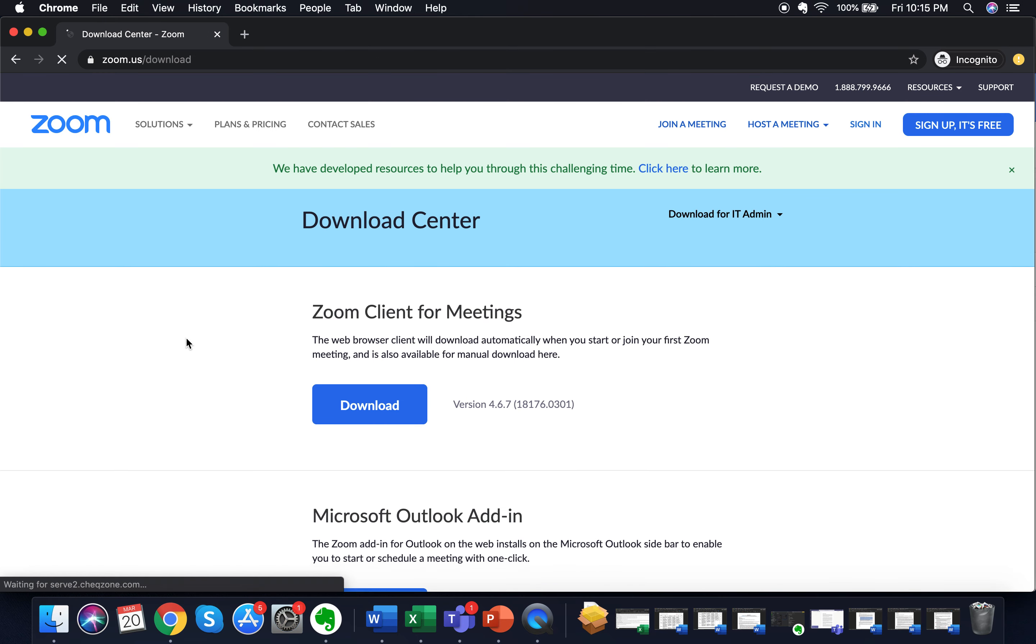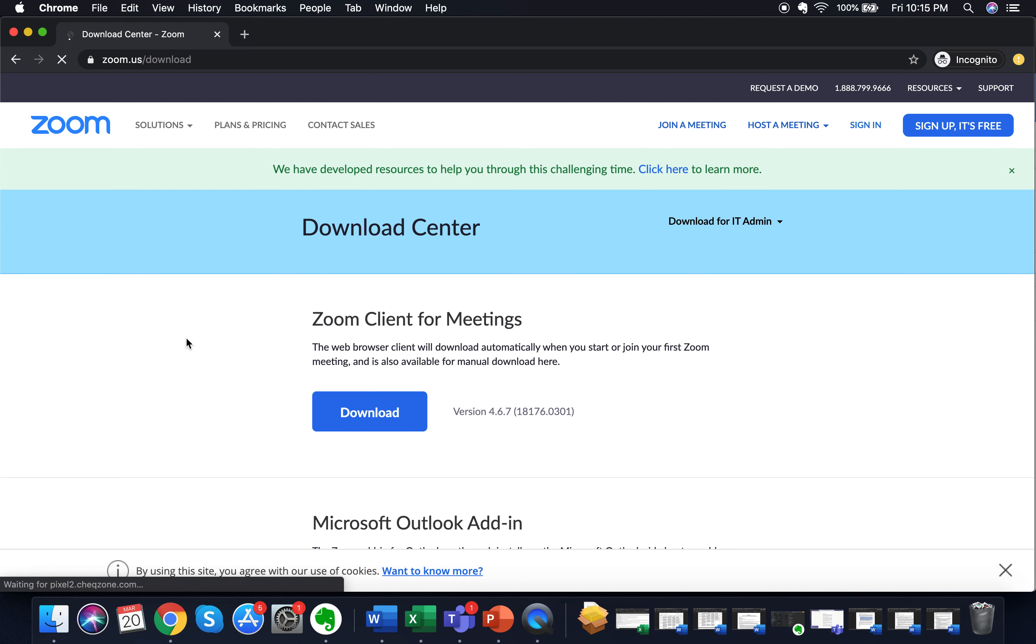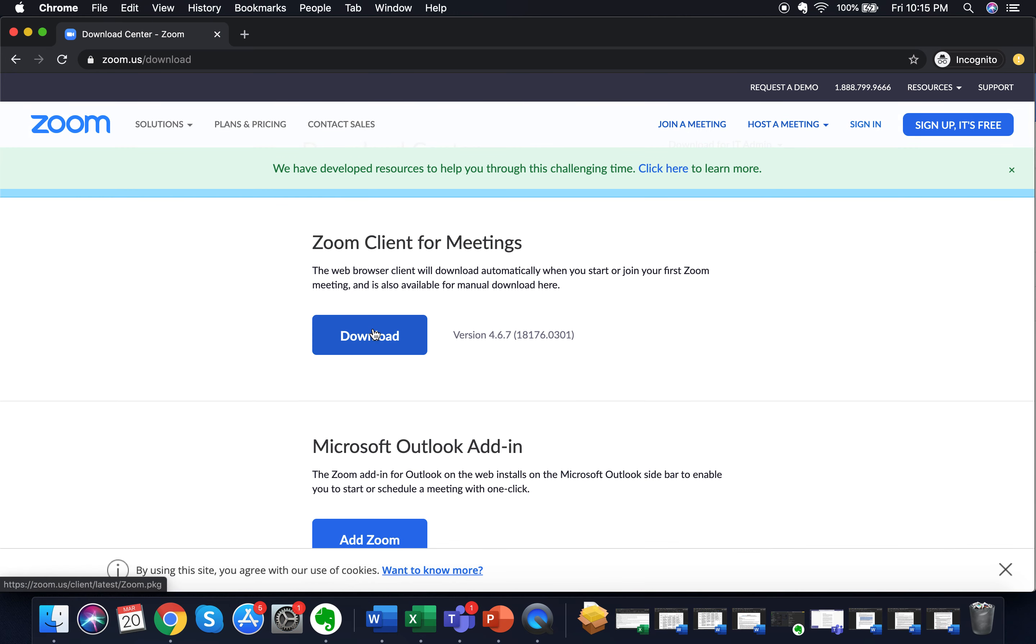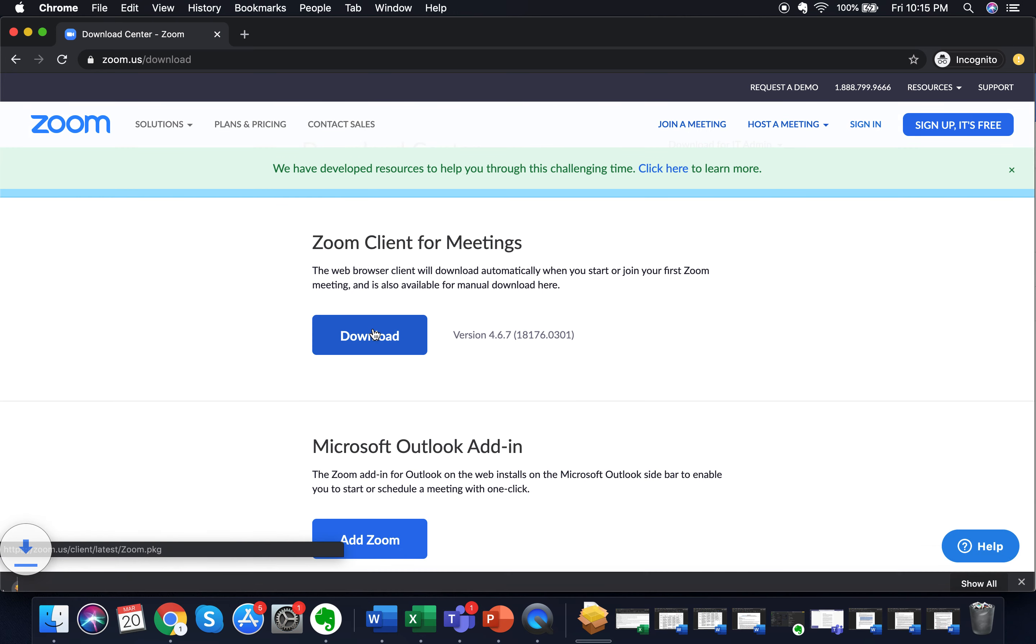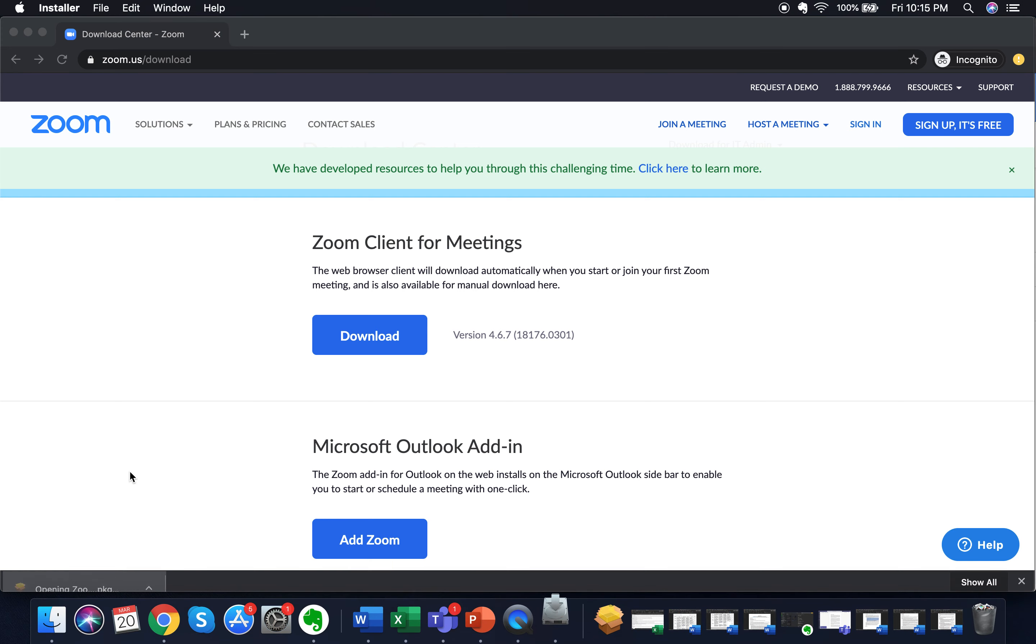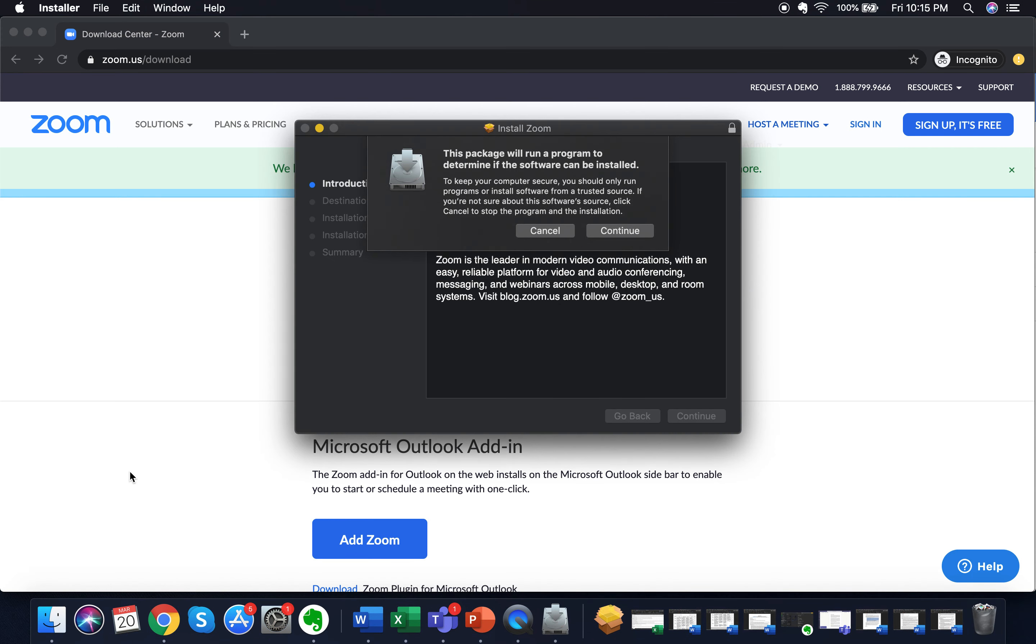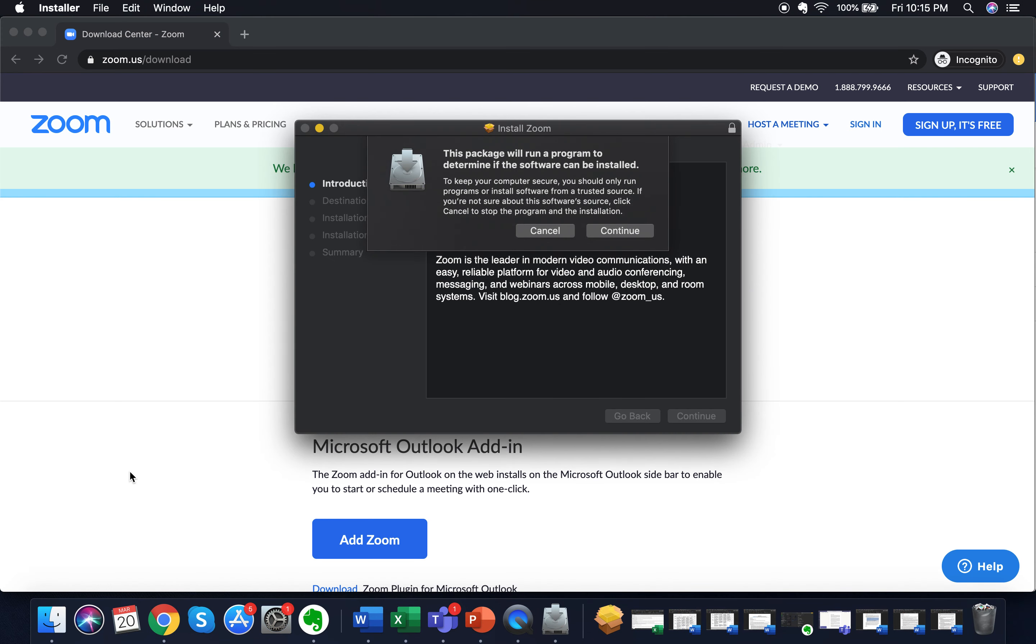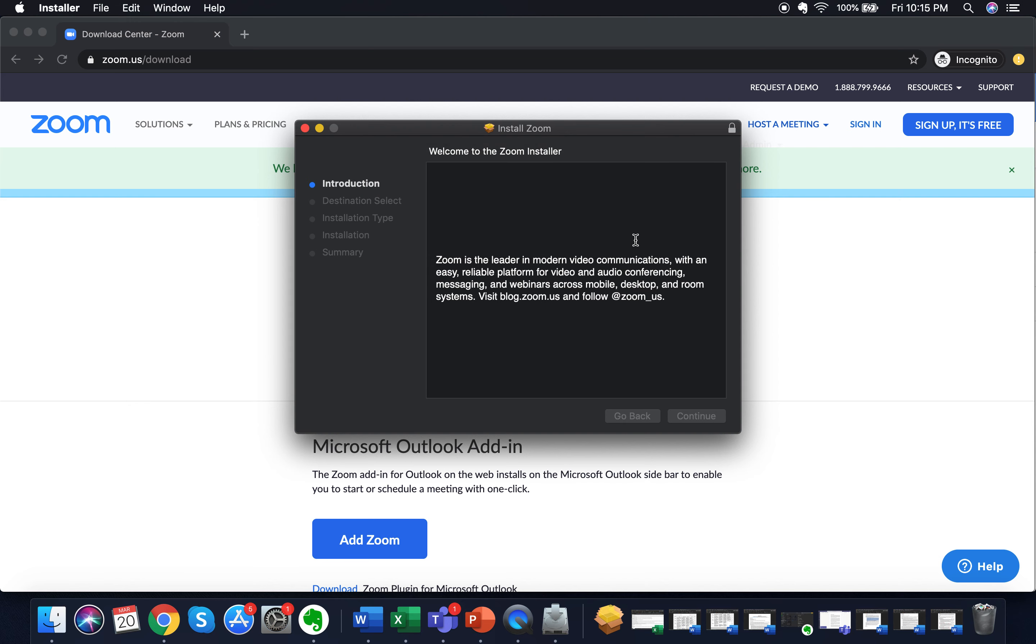Once you are on the Zoom website, just click on download Zoom client for meetings. That'll download super fast because it's a really small software. As soon as it downloads, you can just click on it, which will enable it to install automatically. Just click on continue.